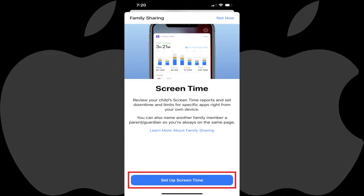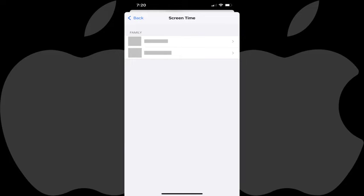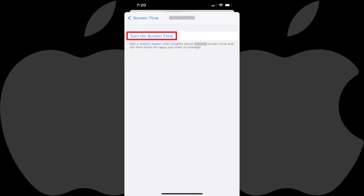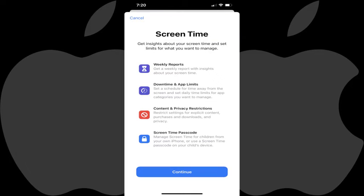The Screen Time screen is shown, displaying a list of the child accounts associated with your Apple ID. Step 5: Tap the name of the child account you want to set up screen time limits for, and then tap Turn On Screen Time on the next screen. The Screen Time screen is shown, giving you another overview of the Screen Time feature.